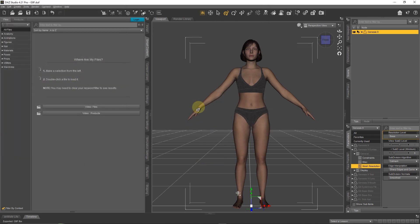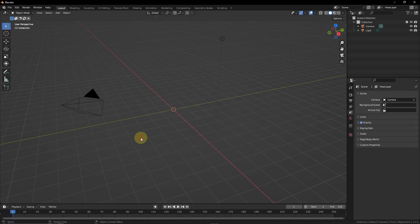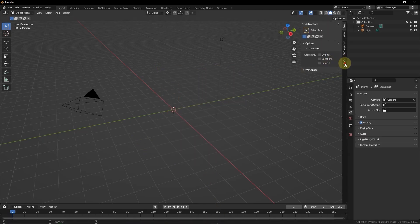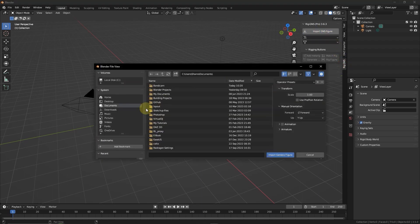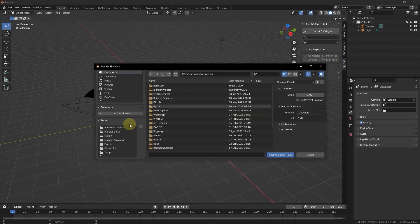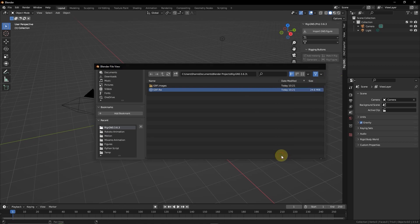With that exported, I'm going to switch to Blender. In an empty scene, I'll press N for the properties panel. I have Rigged Genesis tab right here. I'll click the Import button, go to the folder where I have it and import that. I'll press the Period key to focus on it.